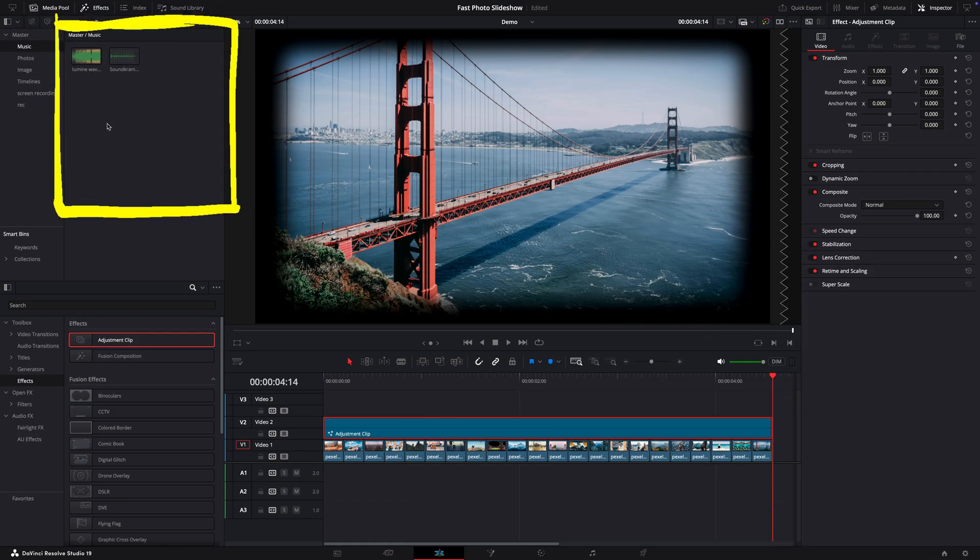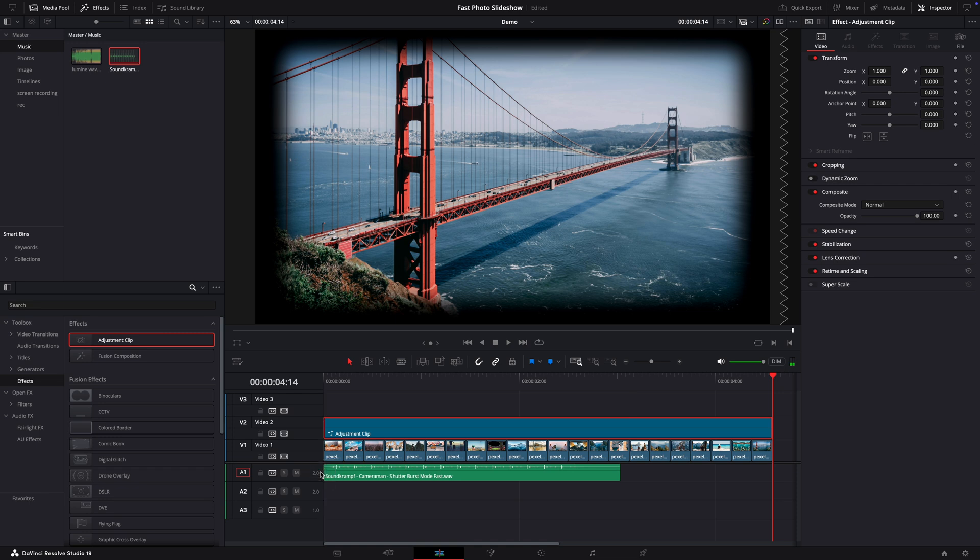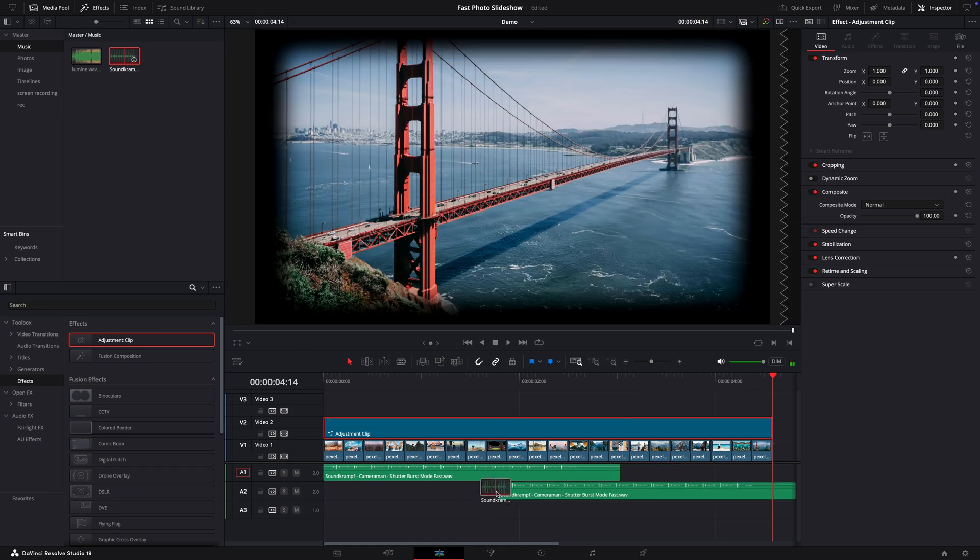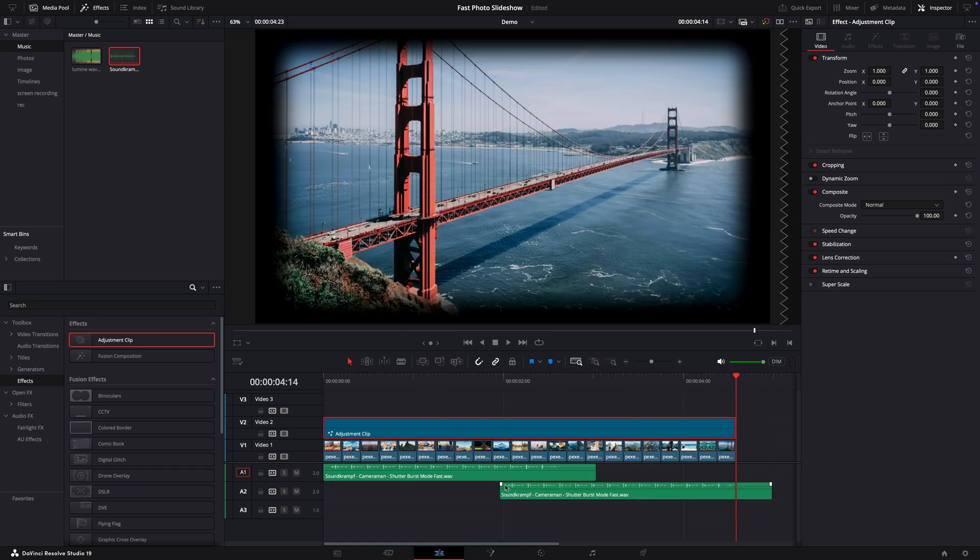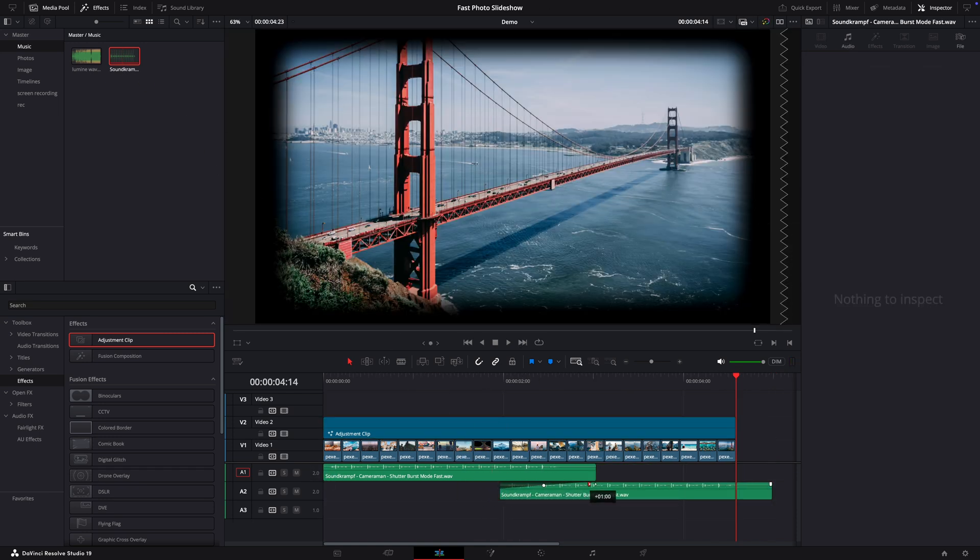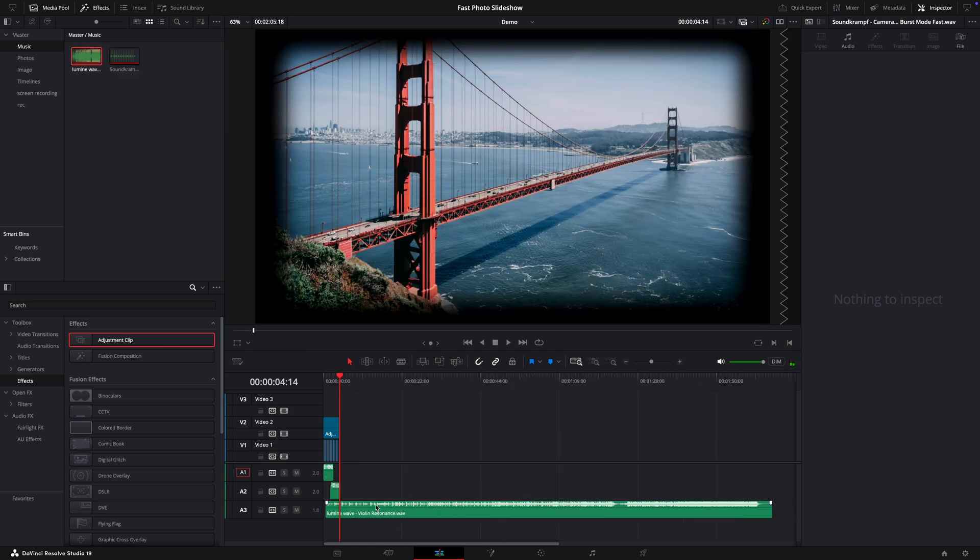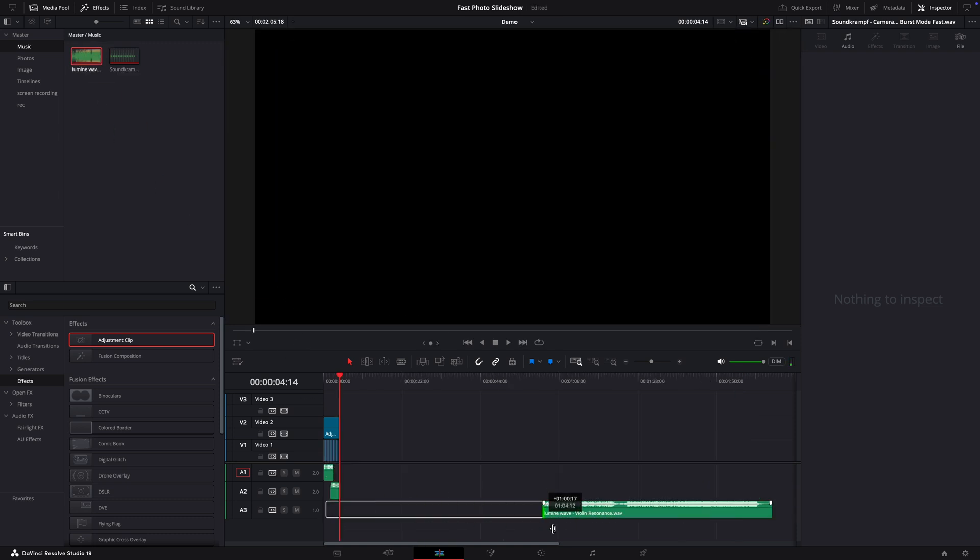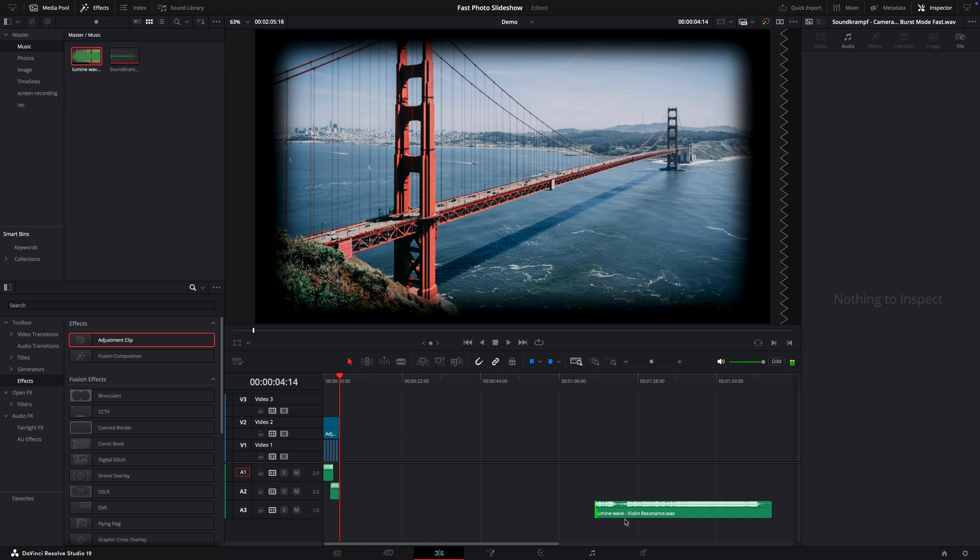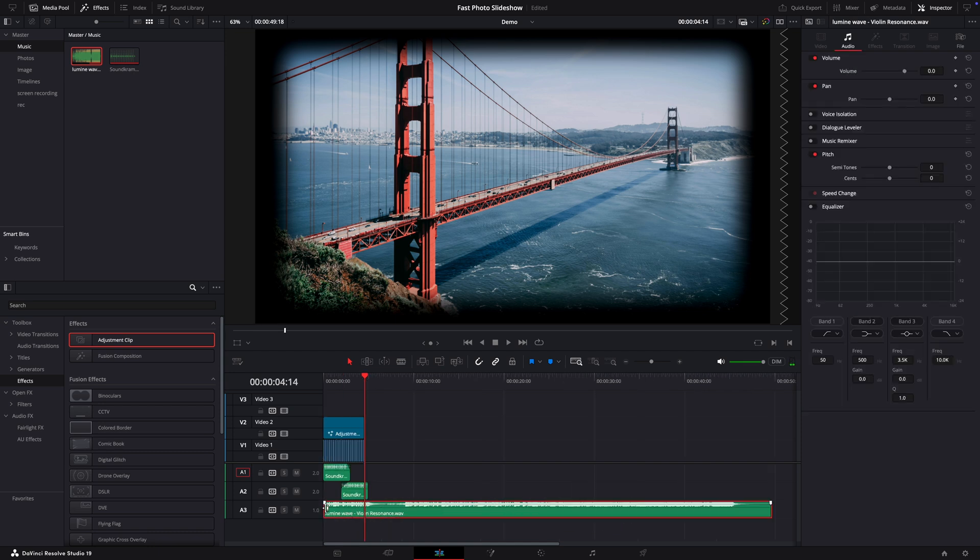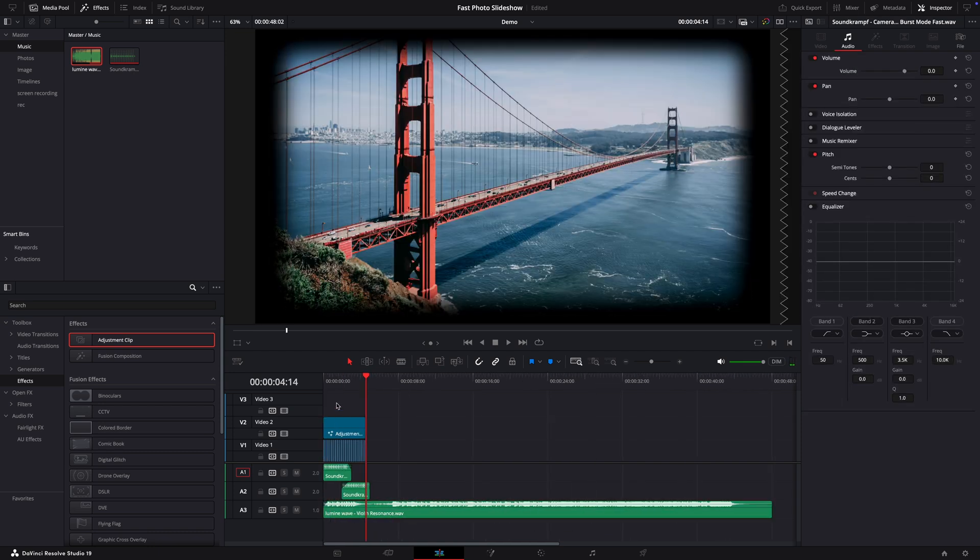In here I already have the music imported so I'll drag the sound effects and probably I need to do it one more time to match the duration of my clips. I will add some fading. Now let's add the music. So what I will do, I'll use just the parts that I need. Let's see the result.